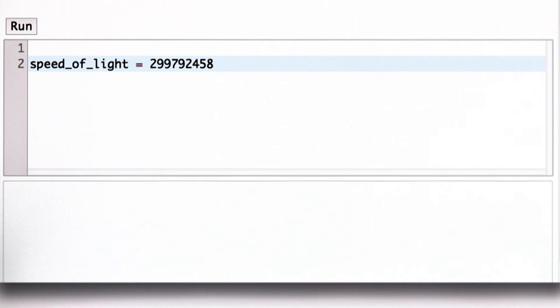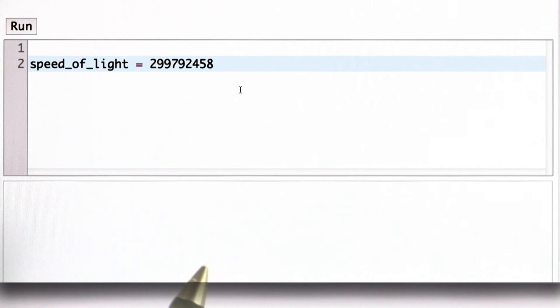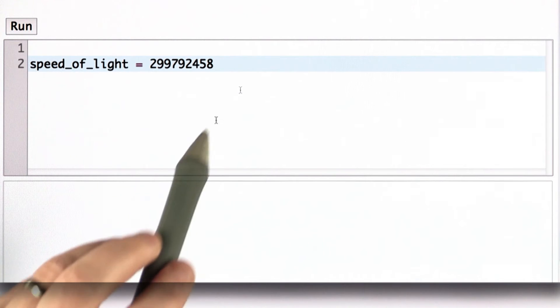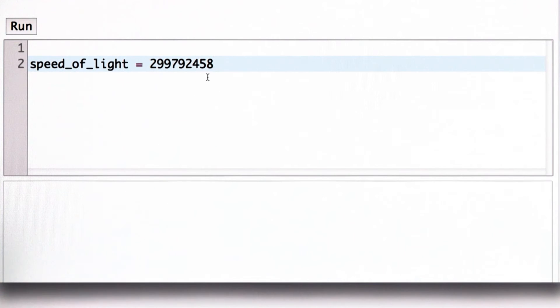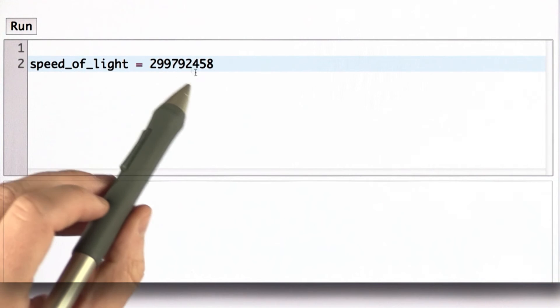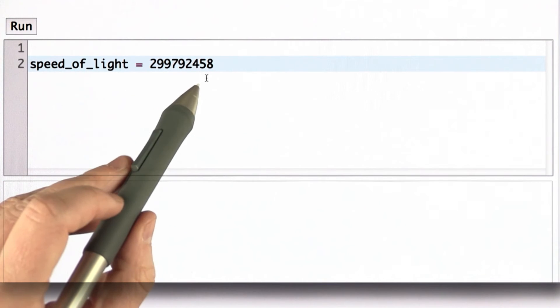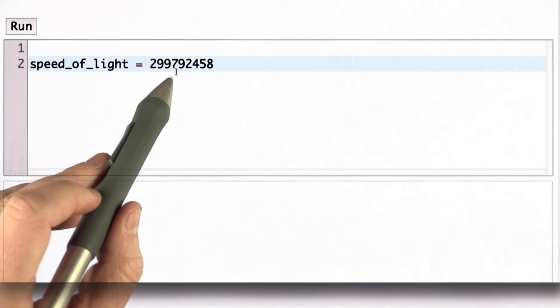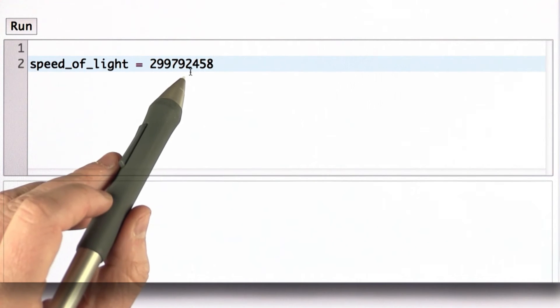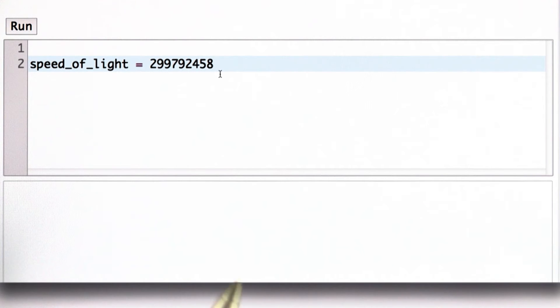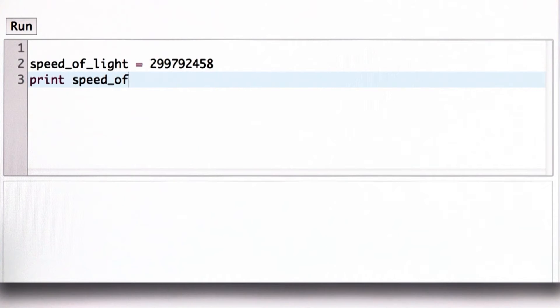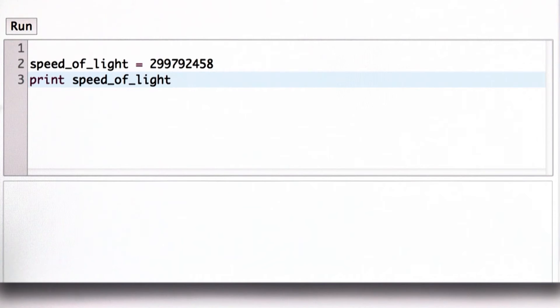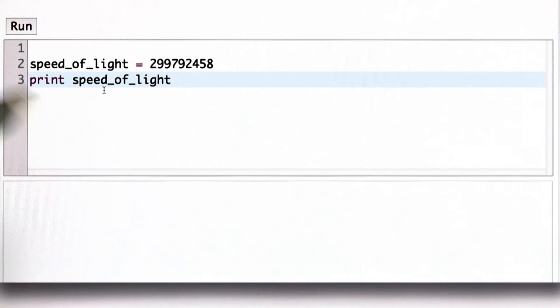So here we've introduced the variable speed_of_light, and we've assigned to it the value 299,792,458, the speed of light in meters per second. And now we've got that assigned in a variable. Instead of having to type out that whole number, we can use it directly. When we print out the speed of light, it will be the value that that name refers to. So we'll see, instead of seeing speed_of_light, we'll see the 299 million value here.